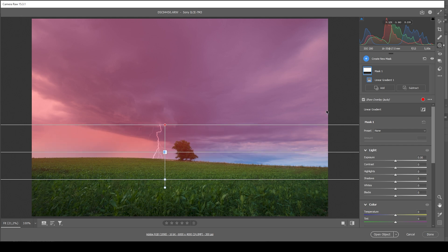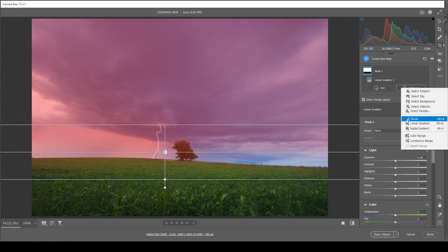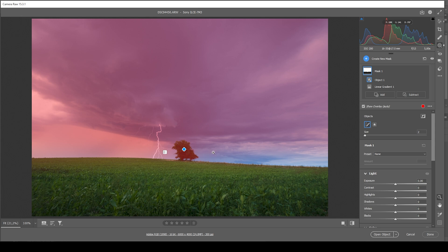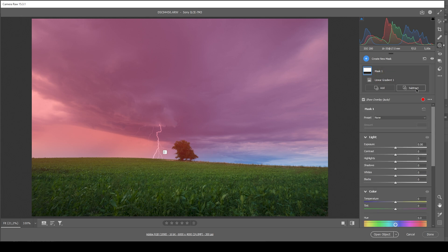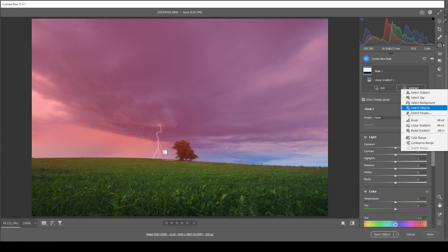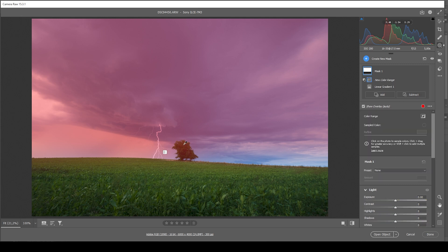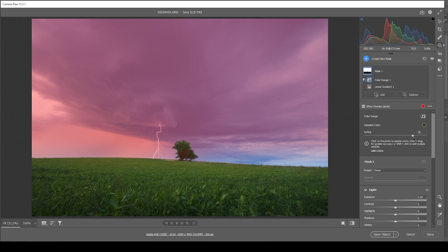I think I actually want to subtract an object here. So let's say select subject and I'm going to paint over this tree. That was not helpful at all. So let's not do that. Instead, let's go subtract color range and I'm just clicking in here. And that actually fixes the problem. I can make use of the refine slider just like that, but this mask should be fine.